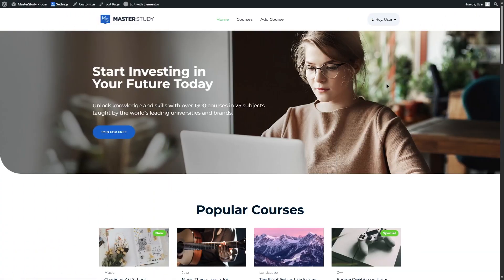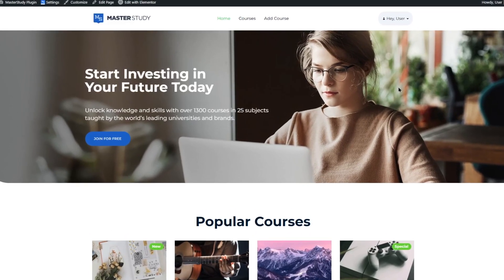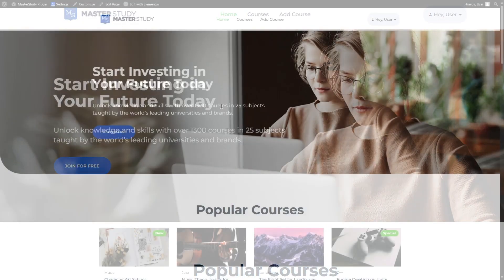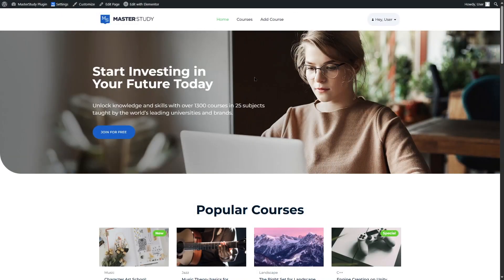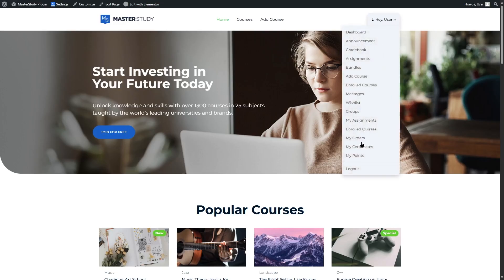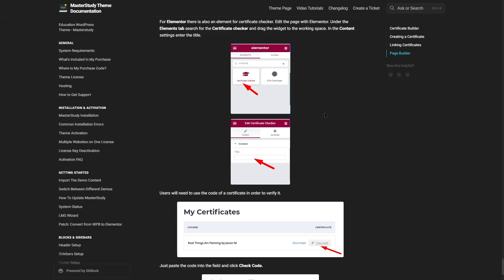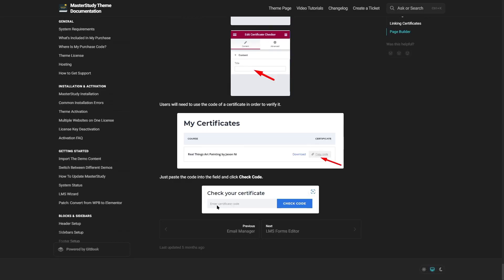That's how you create and add a certificate to your course. From a student's perspective, once logged in they can access their account and find a section called 'My Certificates'. Once they pass the course, the certificate can be downloaded from there. You can also add a certificate verification section to your website where anyone can enter a certificate code to verify it — a great feature for your e-learning site.